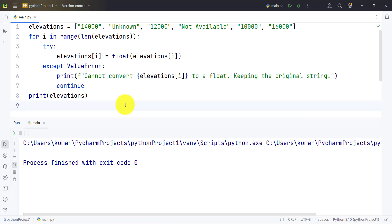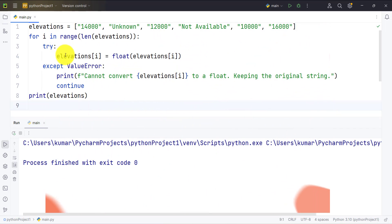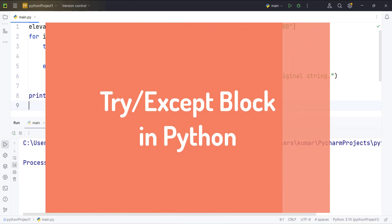In the second example, we will use a try/except block to handle the ValueError. The try block contains the code that can throw an error, and the except block catches errors that occur during processing and prints a message when that error occurs.